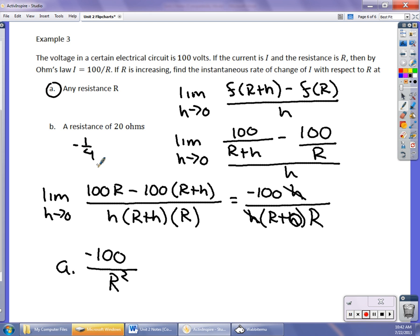To find the rate of change at 20 ohms, I plug in R = 20: -100 over 400 equals -1/4. In this first section, you're going to have to work out limits — for velocity, instantaneous rate of change, all of that. Then it will get easier because shortcuts come in the next video when we get into the definition of the derivative. Once we do that, it becomes significantly easier. Good luck on this first assignment.